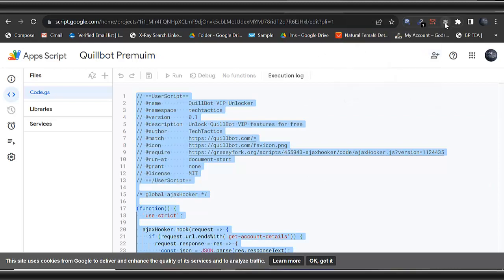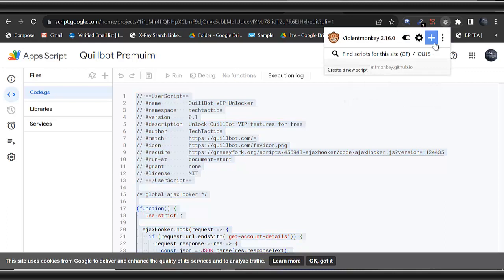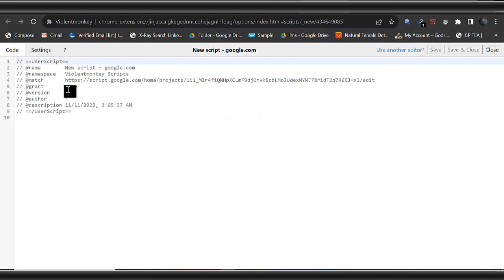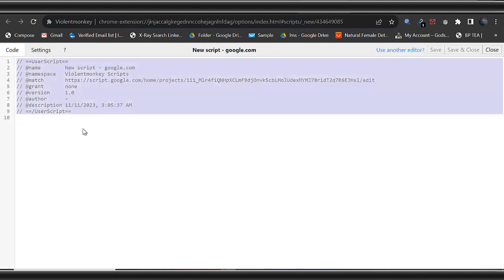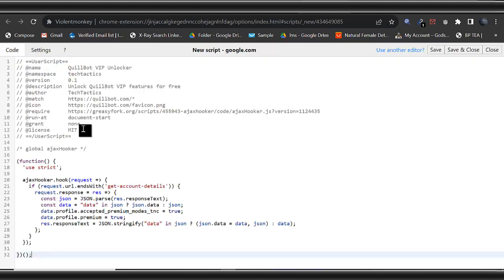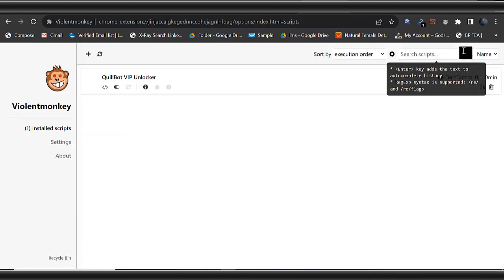Then I'll come to the ViolentMonkey. This is the ViolentMonkey I installed there. Click on it. You will see this plus sign. Just click on it. This is the code that came with it. Press Ctrl+A and delete. I will delete this, then I'll paste the code I copied, then I'll click on save and close. Can you see that now?